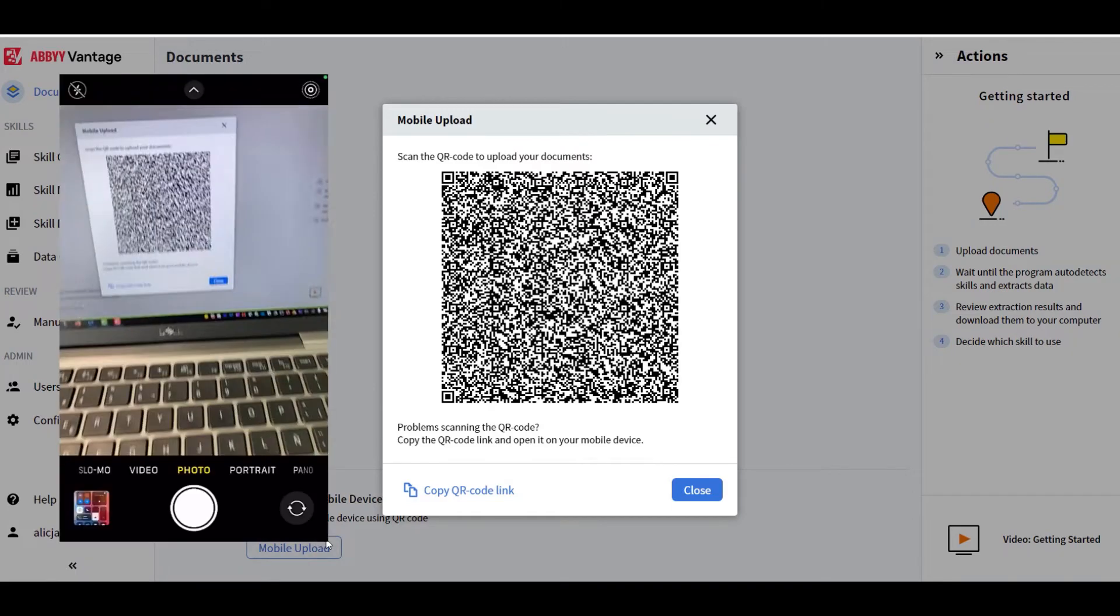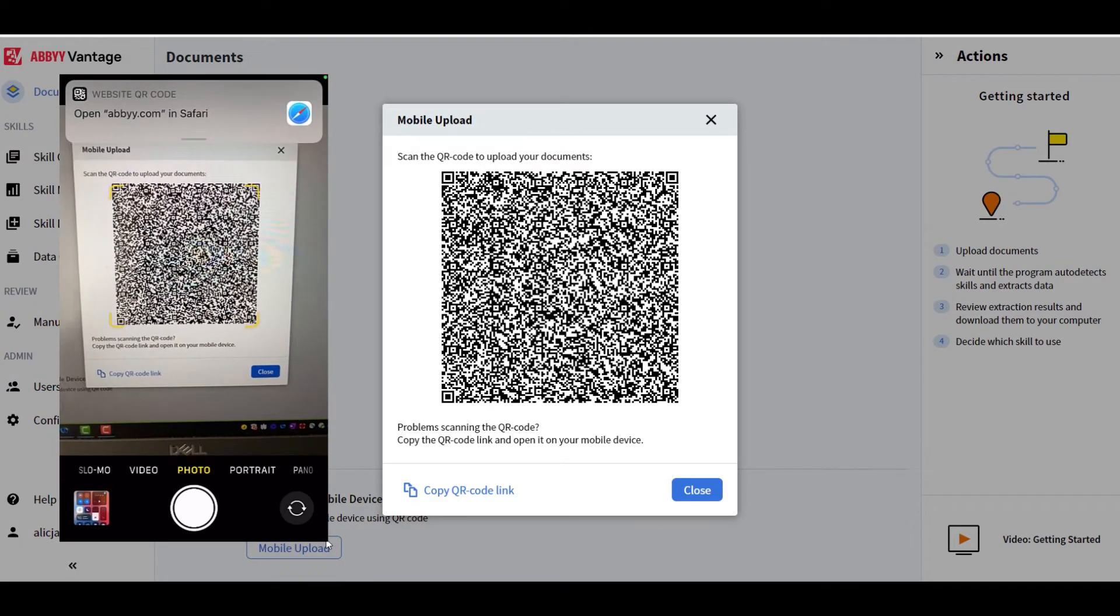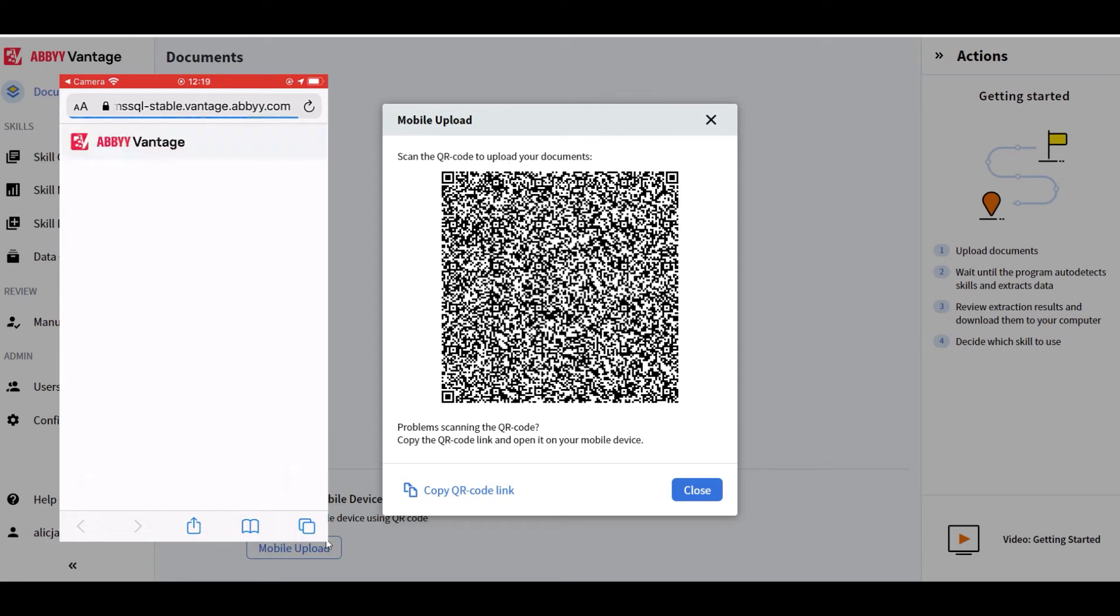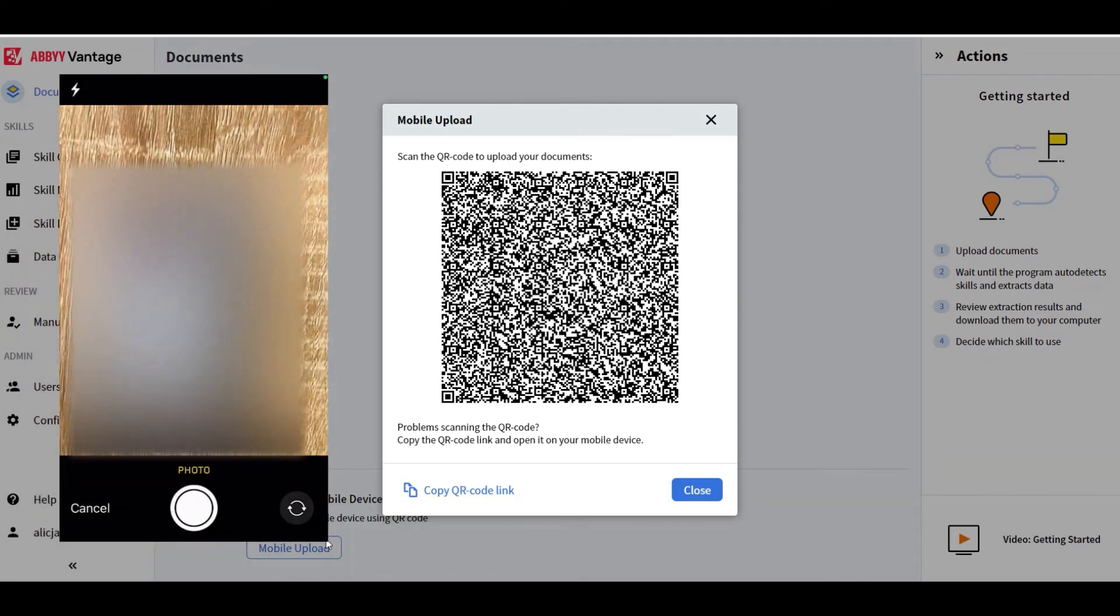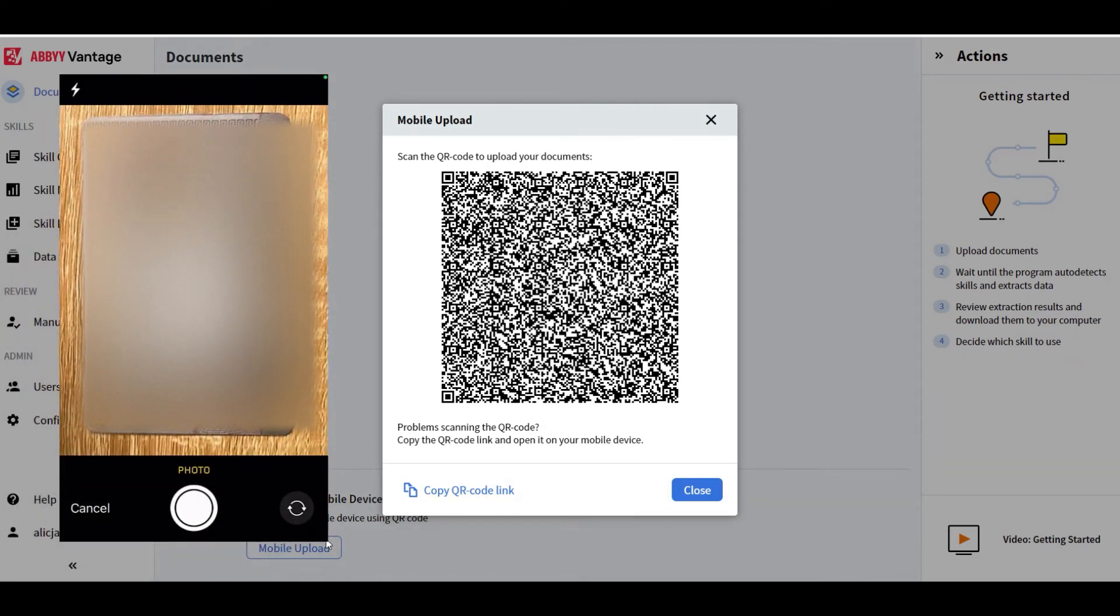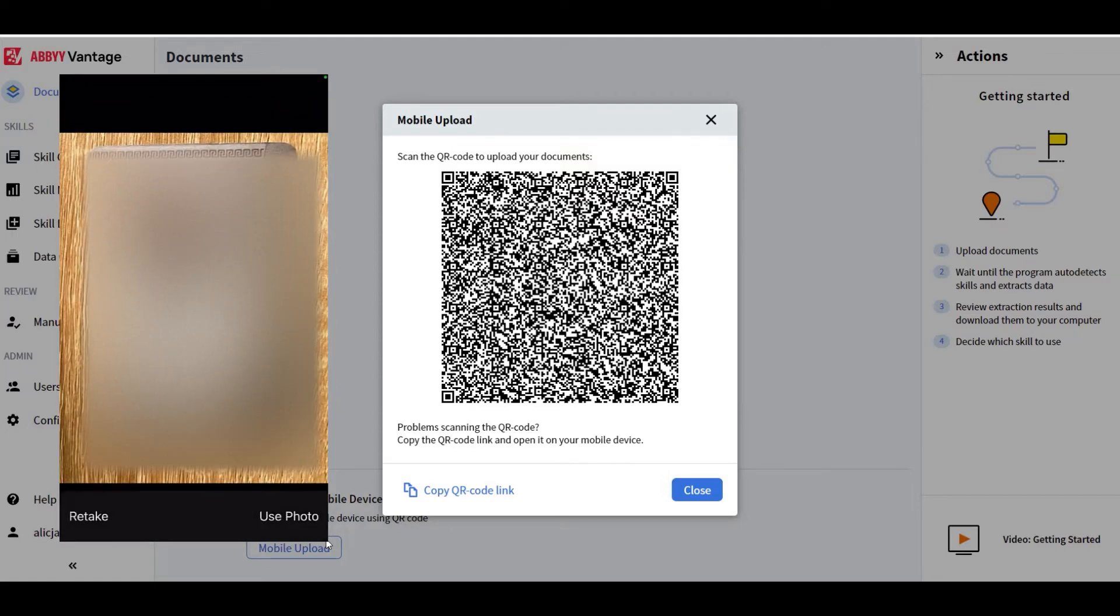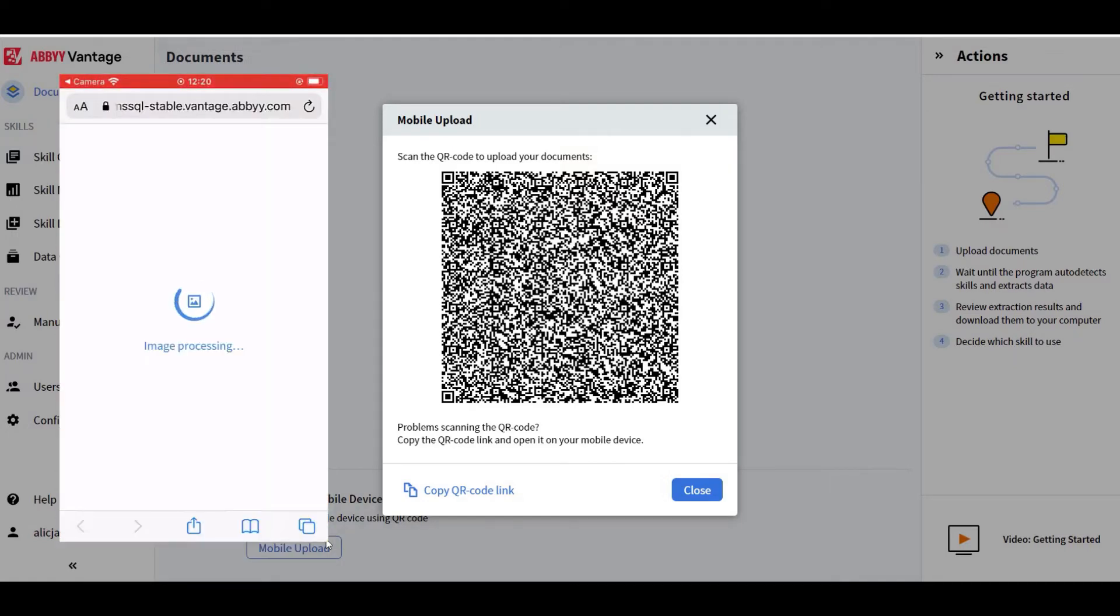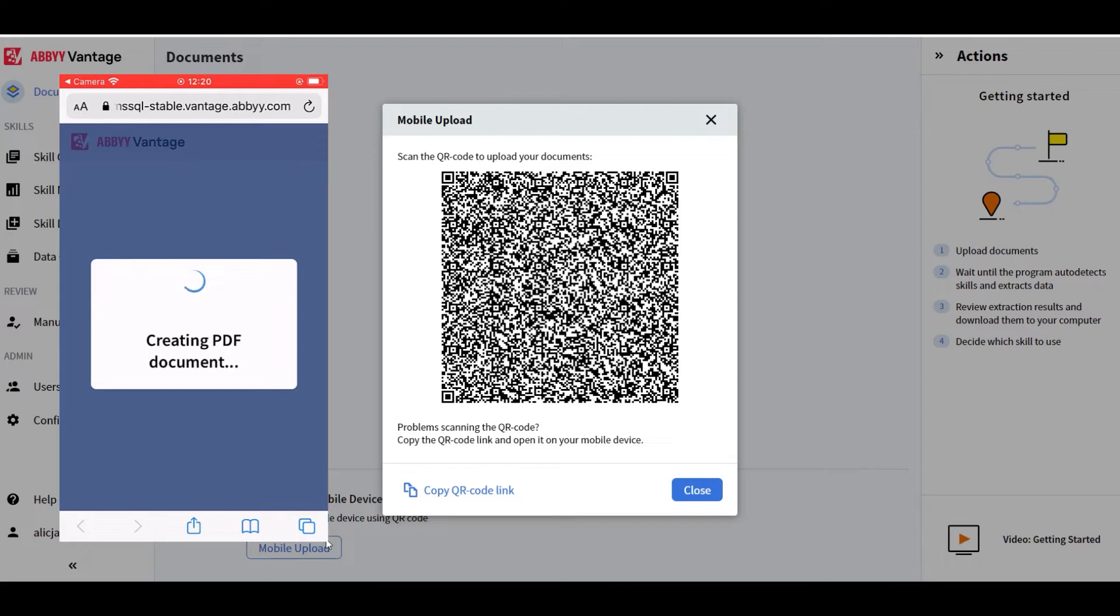We also introduced the new ID Reading skill that supports classifying and extracting data from over 10,000 different document types in over 240 countries. With Vantage Mobile Capture and ID Reading skill, you are now able to process driver licenses, ID cards, passports, health insurance cards, and many others.